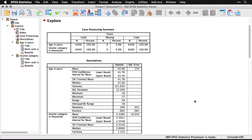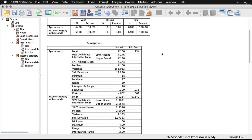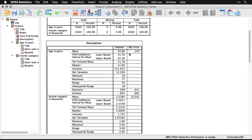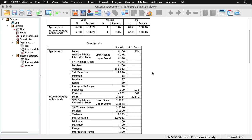And here's what we get from this. First, we find out whether there were any missing cases, there weren't in this situation. And then we get a collection of descriptive statistics. We have first for age, then for income category. We have the mean with the standard error, the confidence intervals, the 5% trimmed mean, median, variance, standard deviation, minimum, maximum range, interquartile range, skewness and kurtosis along with their standard errors. And so there's a lot of information there.